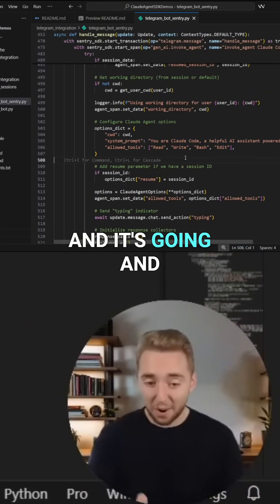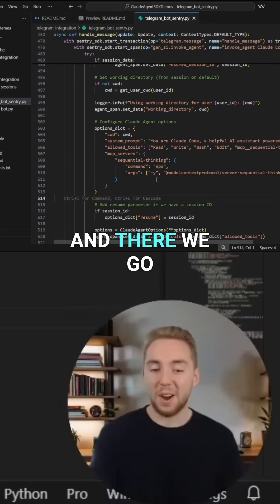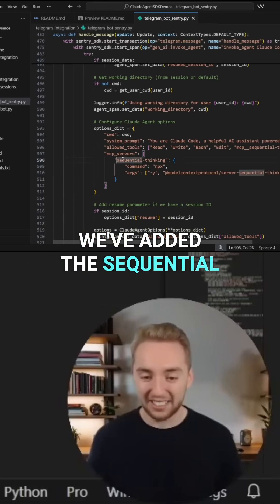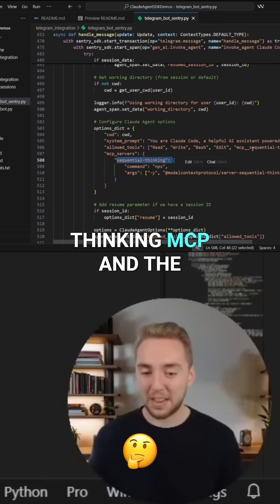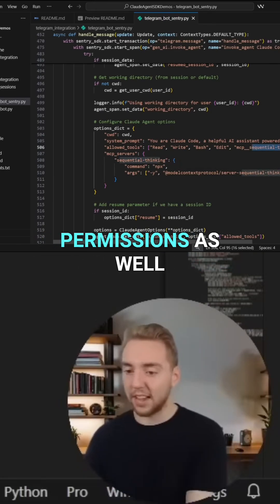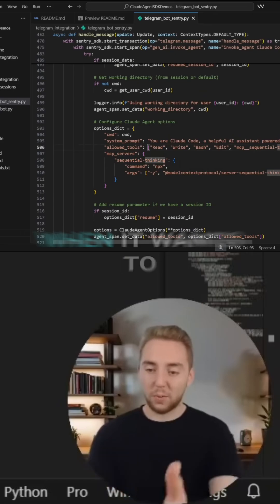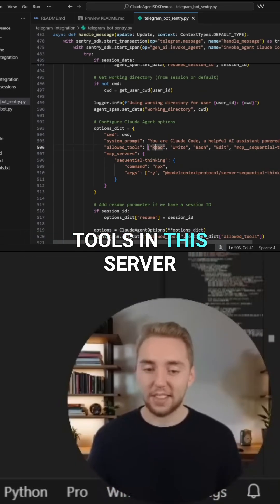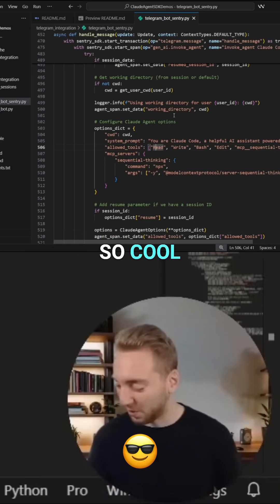And it's going, and there we go. We've added the sequential thinking MCP and the permissions as well, so that it doesn't have to ask me when it wants to use any of the tools in this server. And that is just so, so cool.